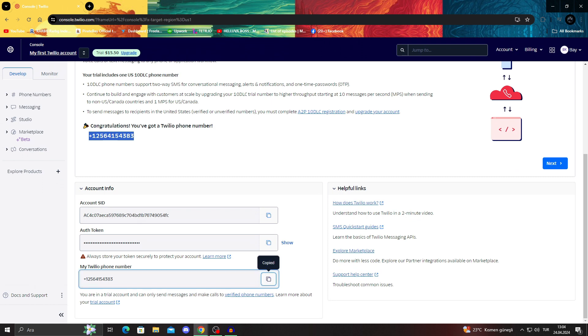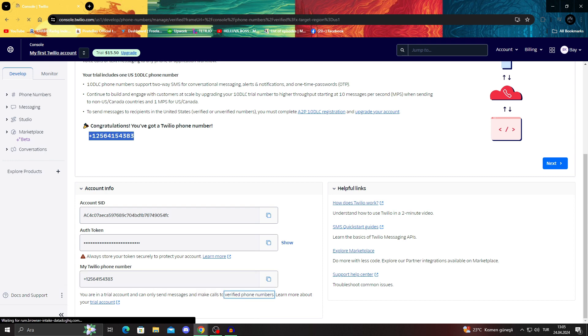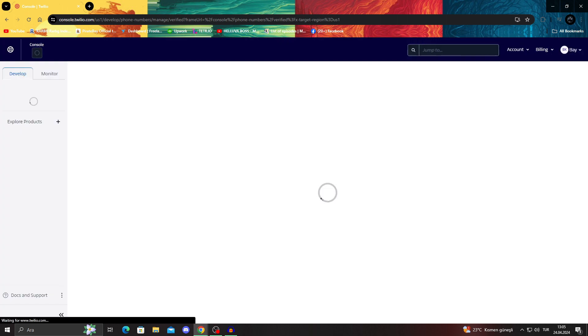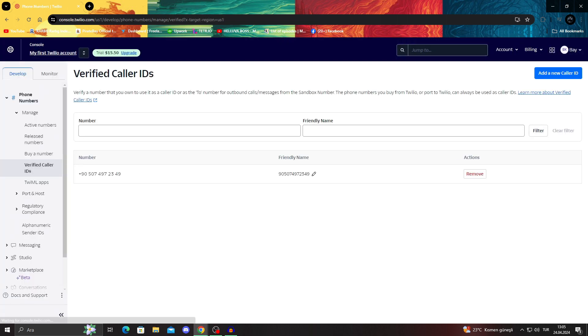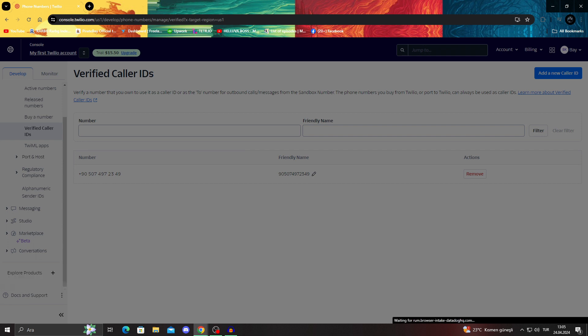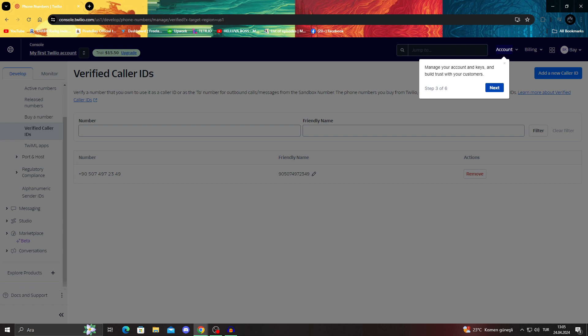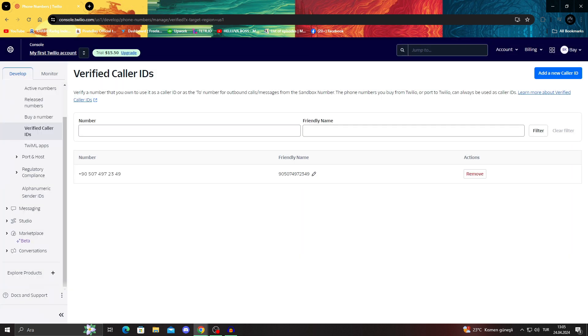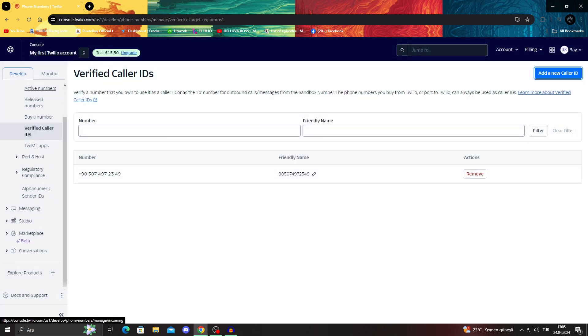Since this is a trial account, we can only send messages and make calls to verified phone numbers. So for that, we would have to go on and verify the phone numbers that we want to use for the trial. Without actually verifying stuff, you cannot send them SMS or anything. As you can see, this is the verified number I have here. I will have to blur this out probably. If you have a verified caller ID with this one, you can add more verified caller IDs through here. But for now, we only use the one we gave them at the beginning.